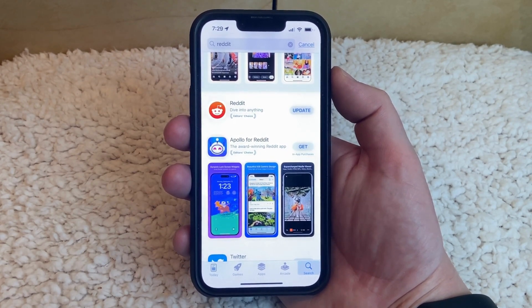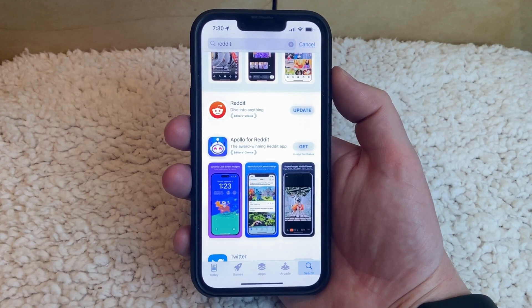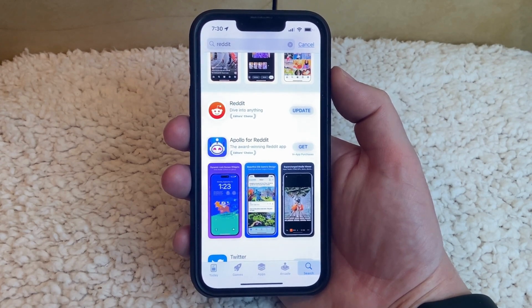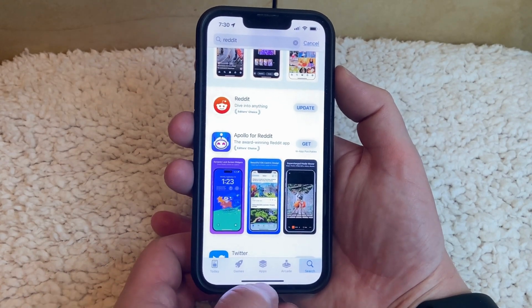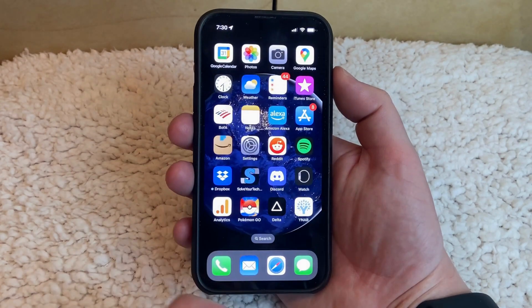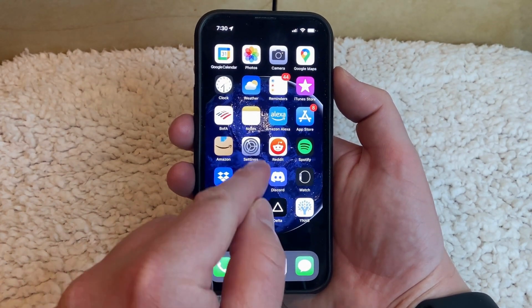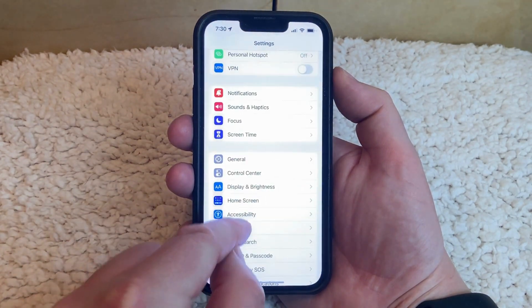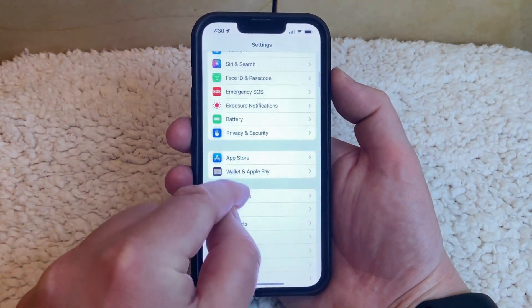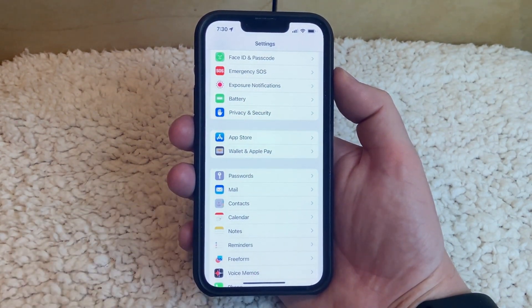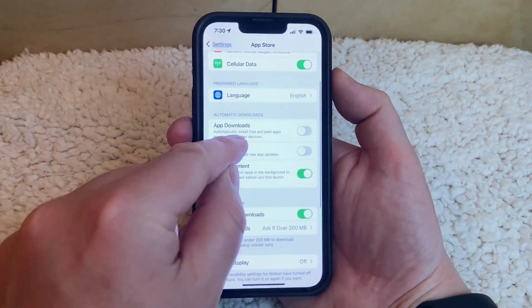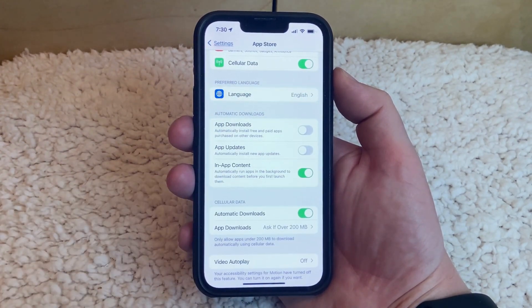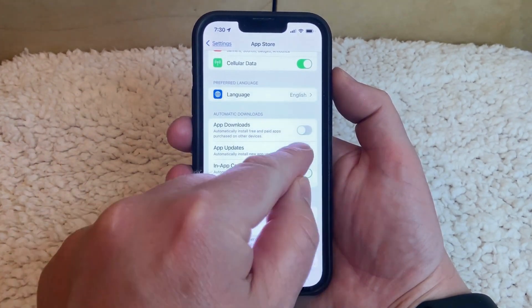You can just tap that, wait for the update to download and install, and then that button will switch to say Open, so you can launch the newly updated version of the app. If you don't already have automatic app updates enabled on your iPhone, you can open the Settings app, scroll down and select App Store, then tap the button to the right of App Updates under Automatic Downloads.